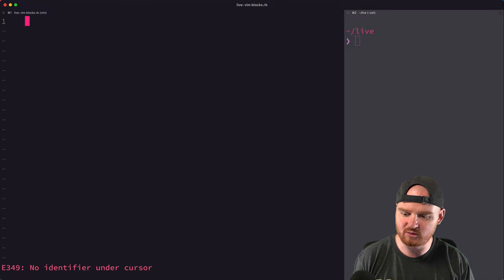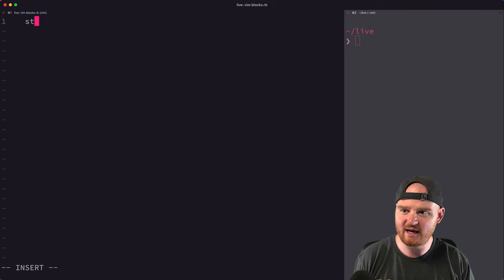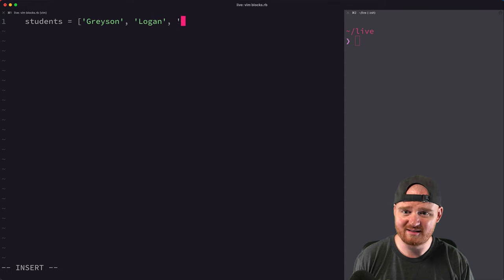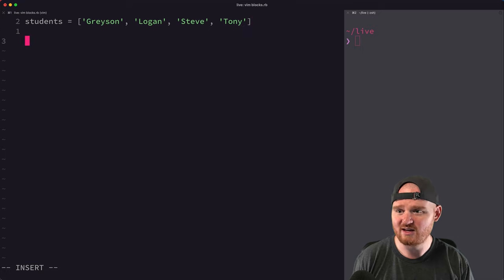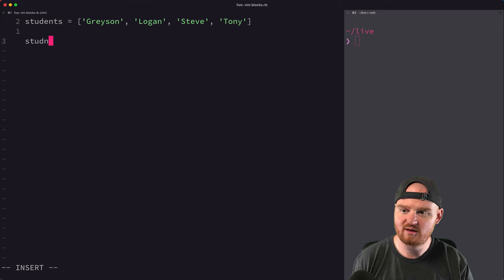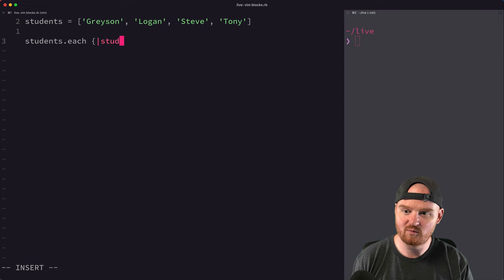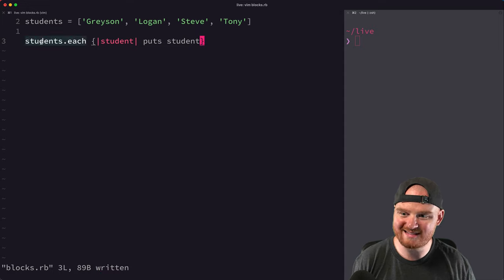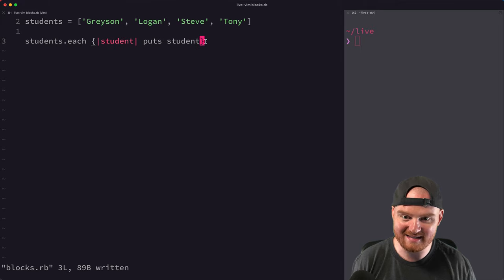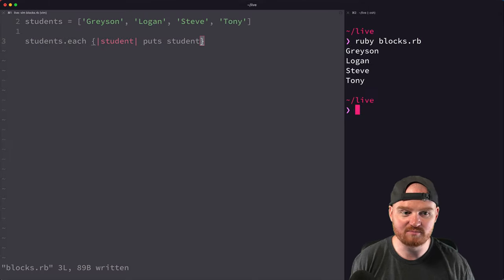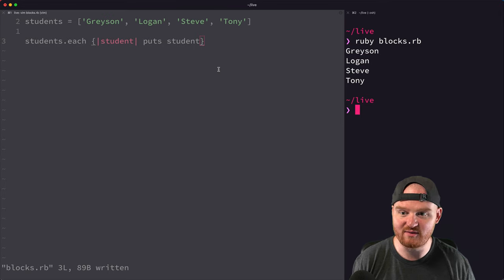Let's just get a little array going. We have a list of students: Grayson, Logan, Steve, and Tony. If we wanted to loop over those students and print out their names, we could say students.each and then use the curly brace and say puts student. When we run this code, we're going to see that it prints out Grayson, Logan, Steve, and Tony.